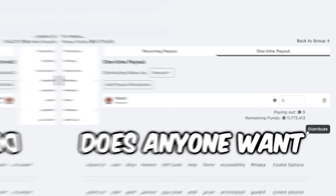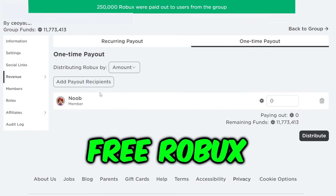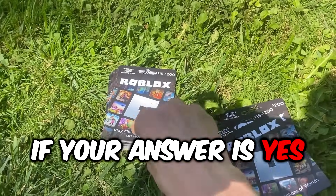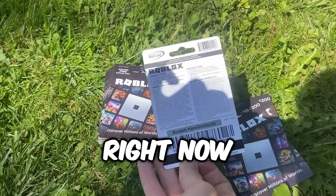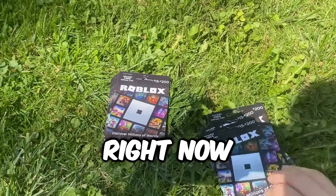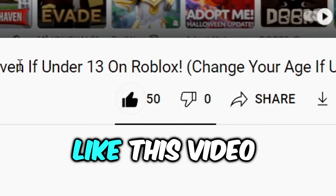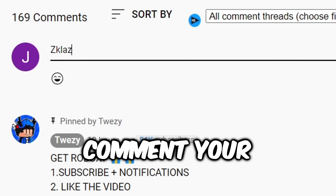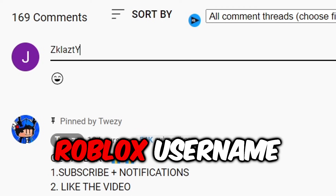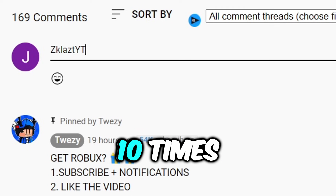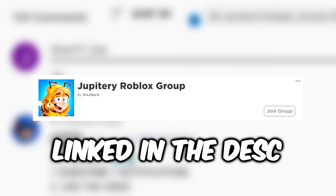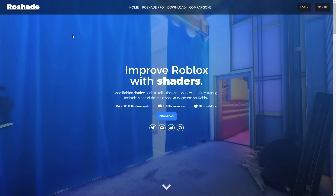Before we get into this video, does anyone want free Robux? If your answer is yes, you can get Robux right now. All you have to do is like this video, subscribe to the channel, and comment your Roblox username 10 times. Last of all, join my group which is linked in the description.